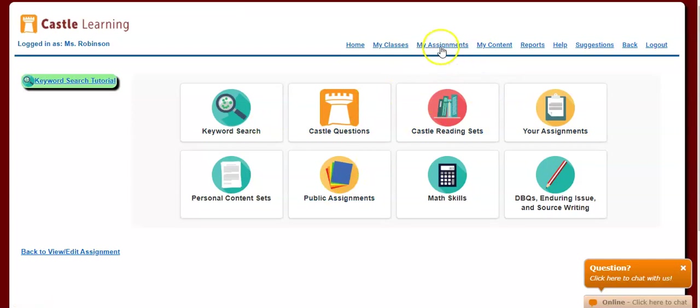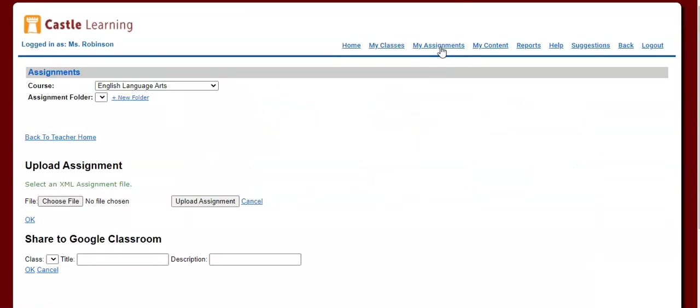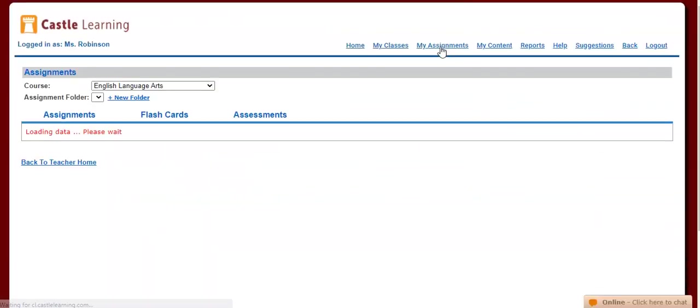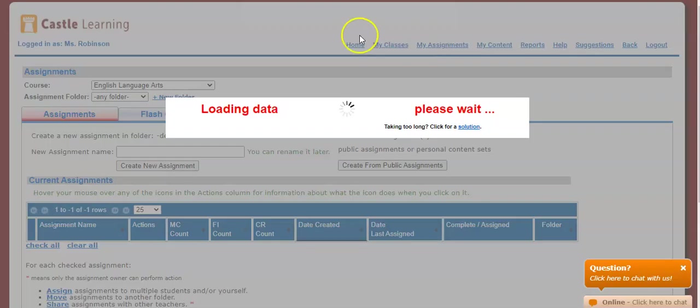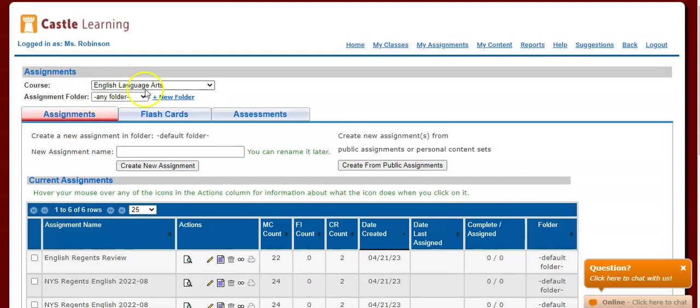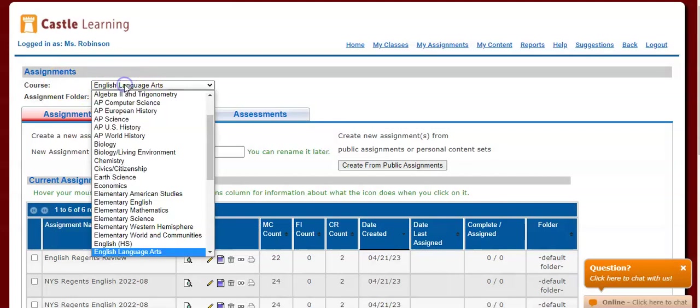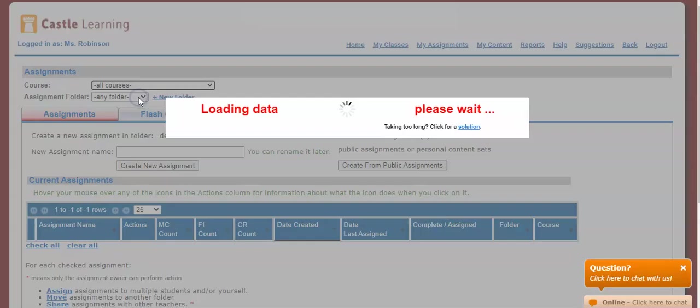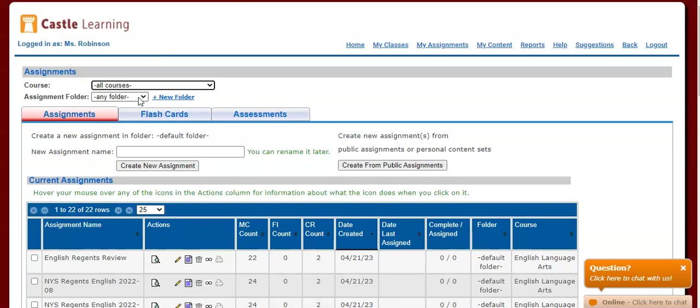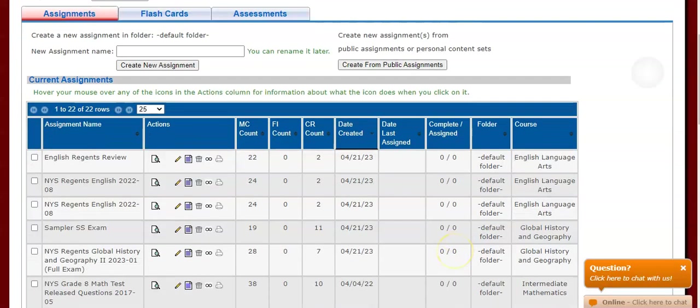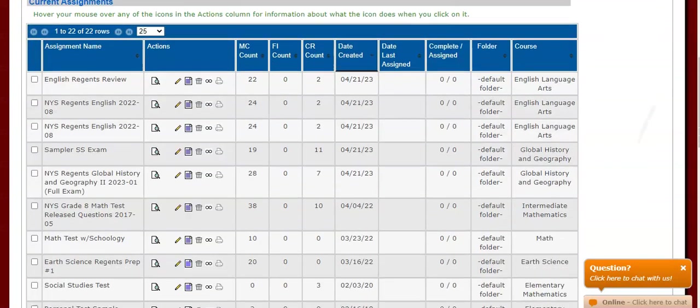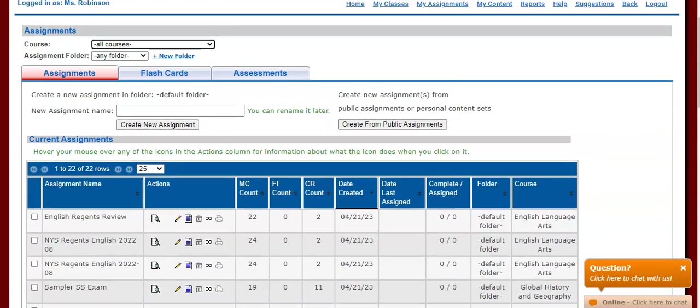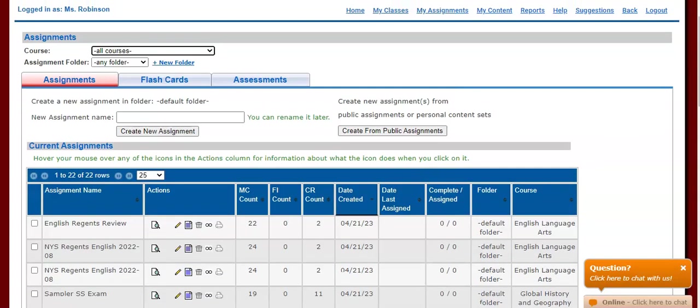Once you're ready to assign this to your students, you'll be coming over here to click My Assignments. If you don't see the assignments that you created, one way to find all of them, if you weren't sure what folder it was put in, is to click on All Courses, and this will list all of the assignments that you have created.